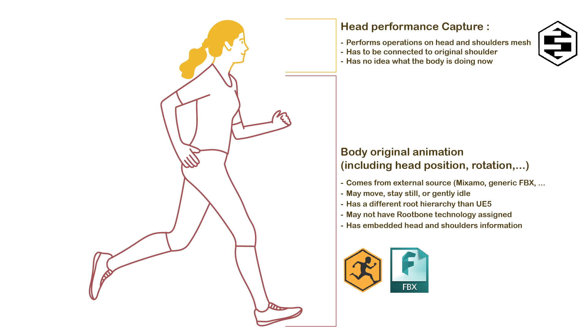Head performance capture, on its side, performs operations on head and shoulder mesh, has to be connected to original torso, and has no idea what the body is doing at the animated time. We'll have to deal with these two structures in order to mix them and perform the animation the best way to have our acting complete.